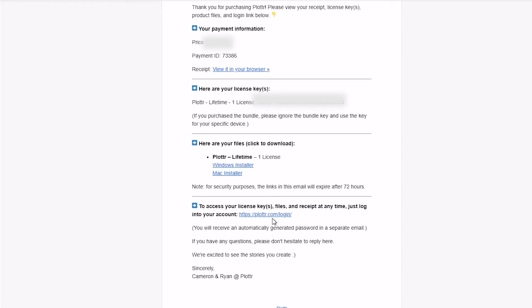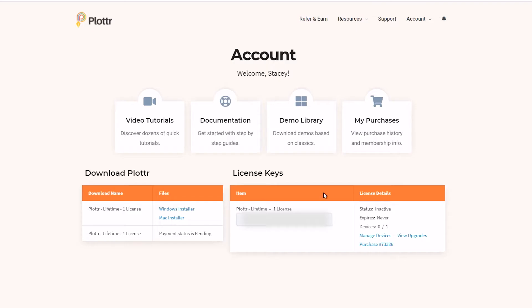Finally, if you log into your Plotter account, which we'll show you in another video, here on the dashboard of your account section you'll see your license code again.